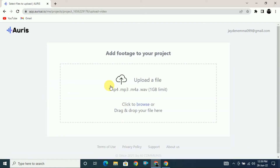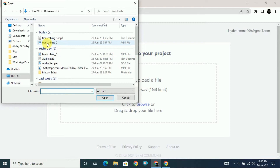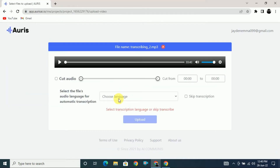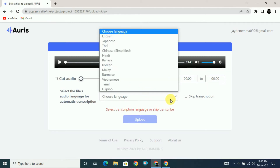Once you click next, you'll see the test2 project with an option to add a video. You can upload a video file or an audio file. The maximum file size limit is 1 GB, and supported formats include MP3 and M4A. Click here and let's upload this file. Once you upload the file, it will ask you what language the file is in.